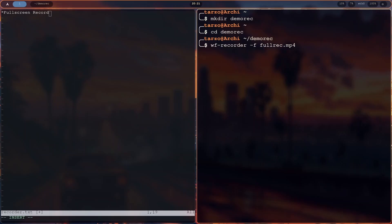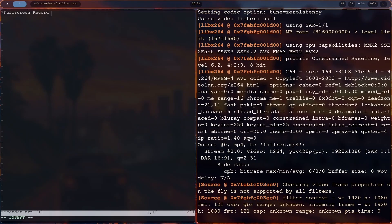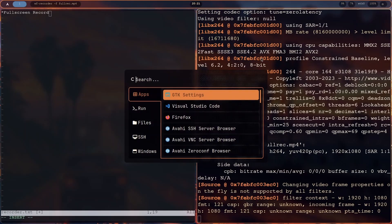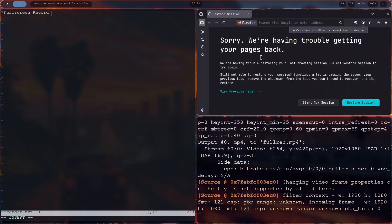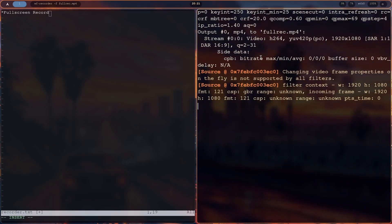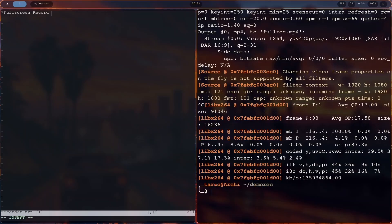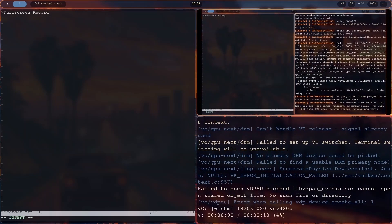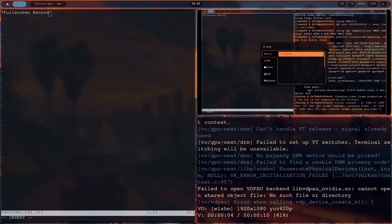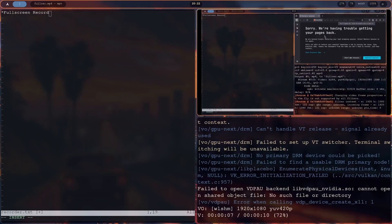The .mp4 or whatever extension you use does matter because it will take on that codec. If you do .mkv, it will export in mkv. To close the recording, use Ctrl+C. Do not close the terminal because it may corrupt the video file. As you can see, by default it captures the entire screen, and it works pretty well.